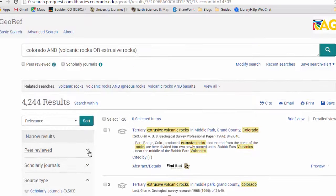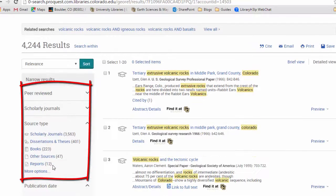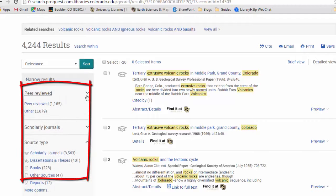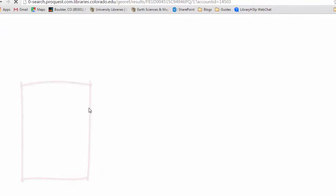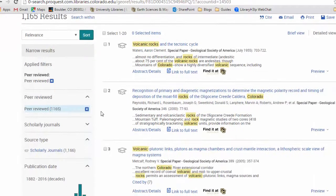If you want to narrow your results down, you can use these filters here on the left. So let's say we just want peer-reviewed journals. We can do that very easily by clicking on peer-reviewed. We've narrowed it down.